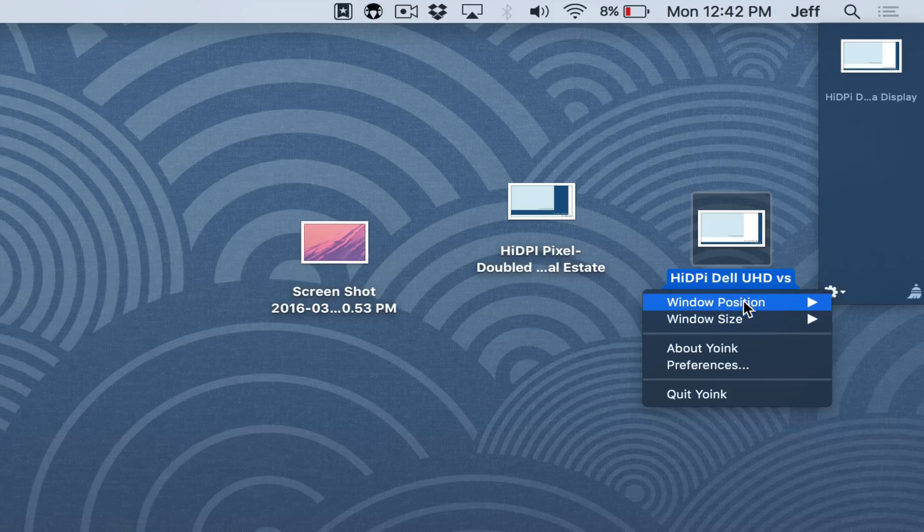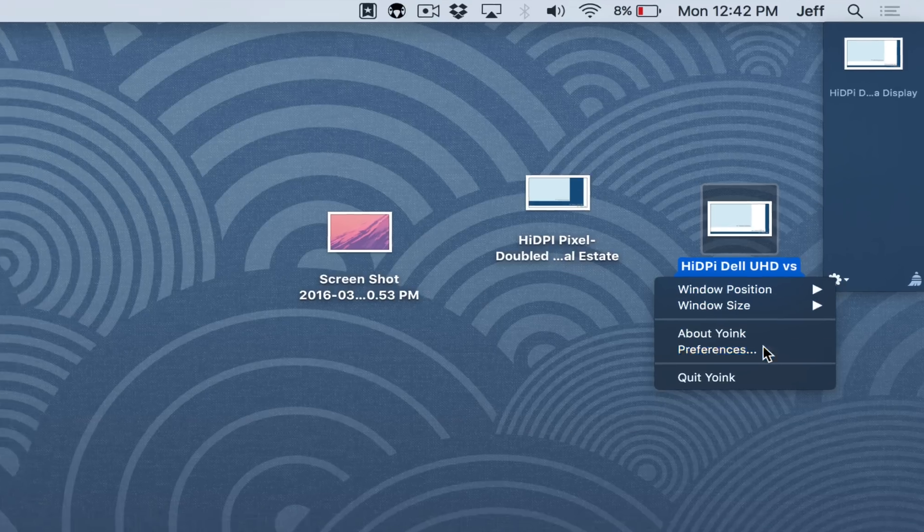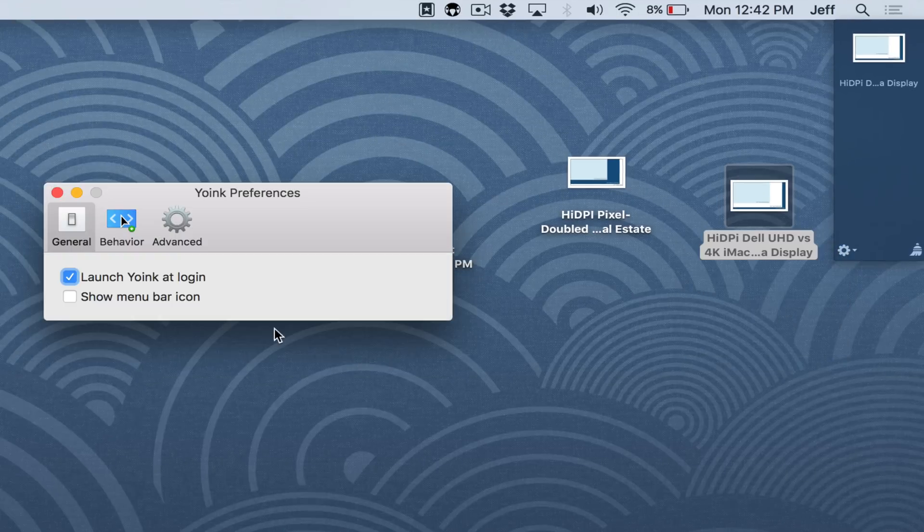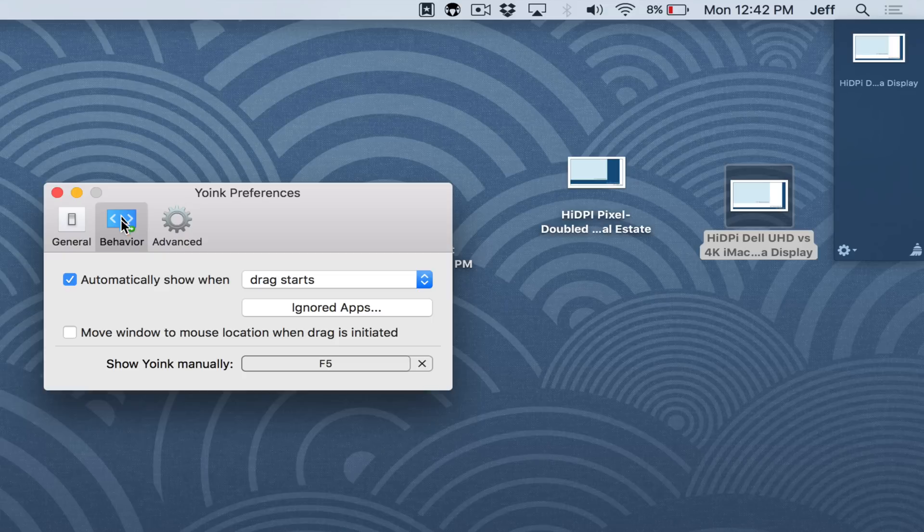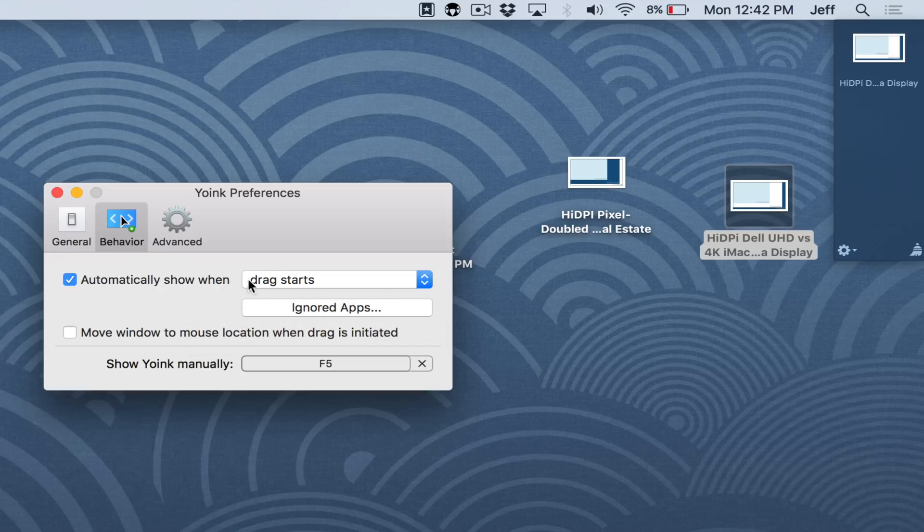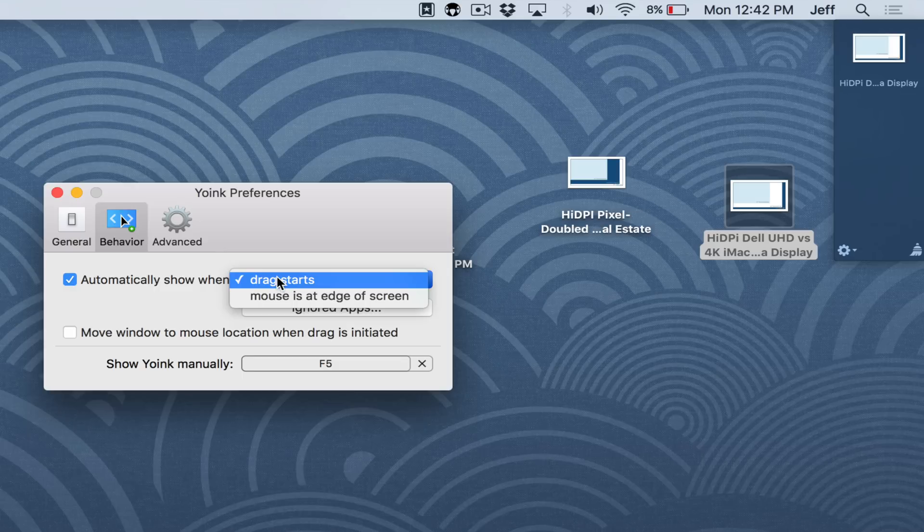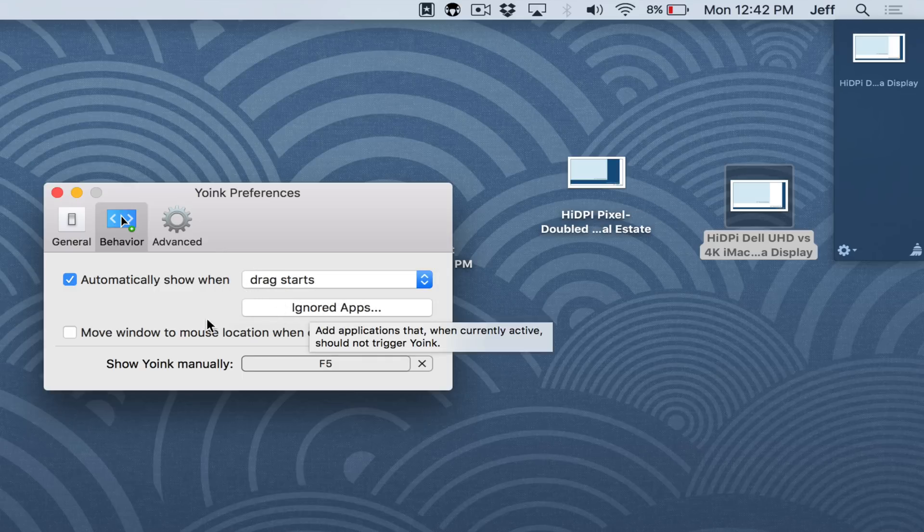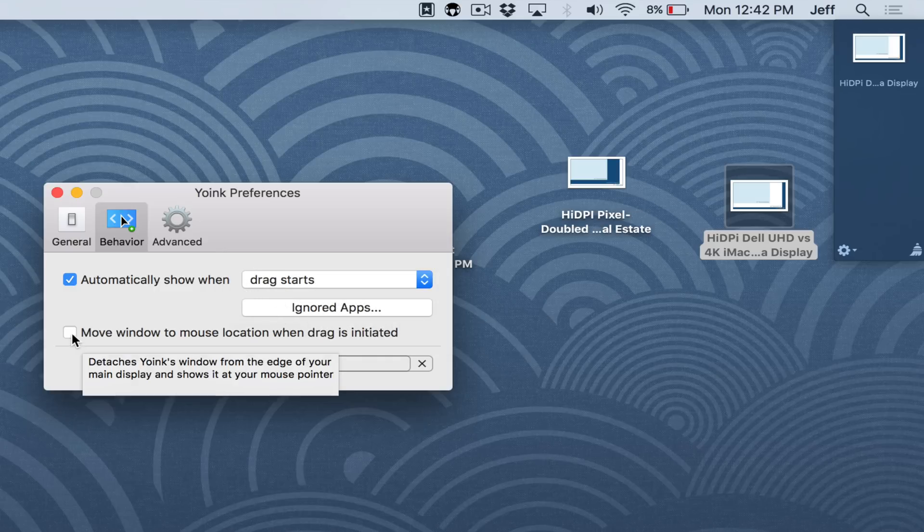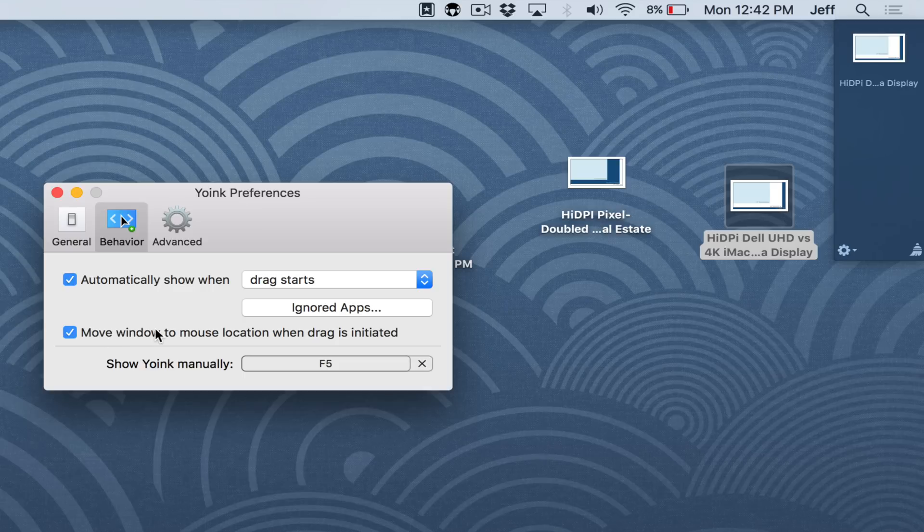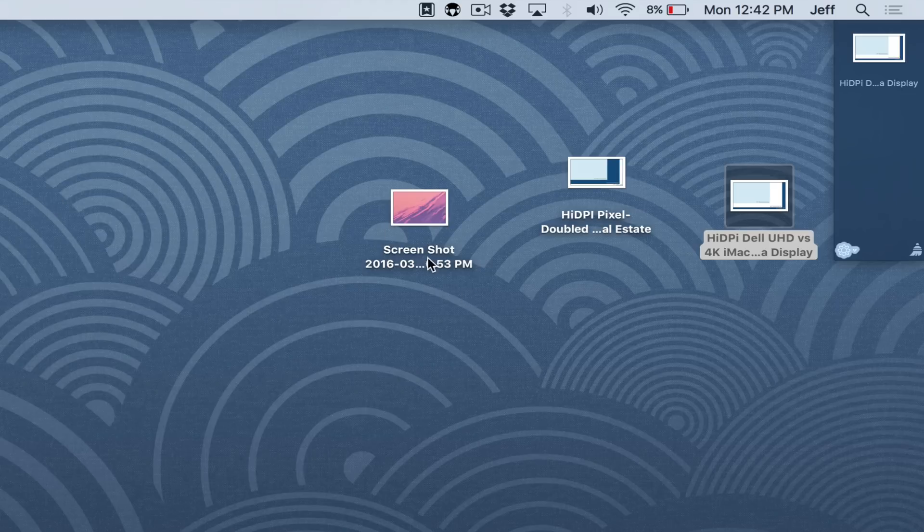You can also change window size if you wish. And there's additional preferences by going into preferences. And under general, you definitely want the launch Yoink at login selected. Under behavior, you want automatically show when drag starts because that's what allows the Yoink interface to appear when you start to drag files around on your desktop. You can also ignore specific applications and move the window to the mouse location when the drag is initiated. And there's also a keyboard shortcut as well.